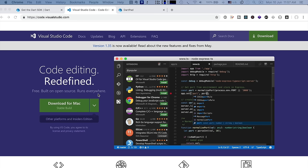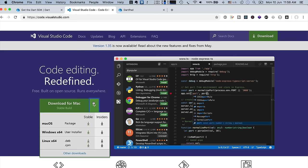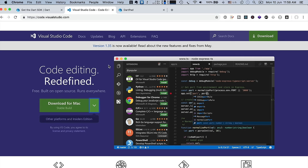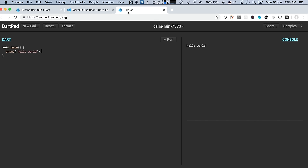To write Dart code you can choose any editor, but I personally prefer Visual Studio Code editor. You can install it from the website, which also has Mac, Windows, and Linux versions. I installed the Mac version. Also, if you do not want to install the Dart SDK or the Visual Studio Code editor in your system and just want to check out Dart by typing code in a web editor, you can use DartPad.